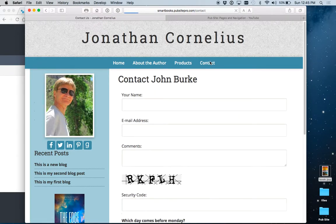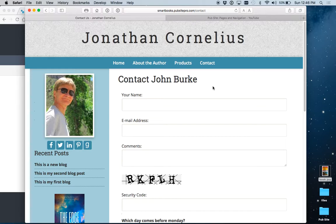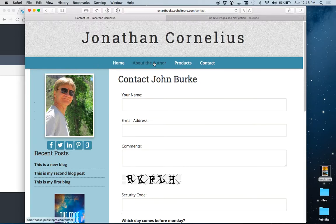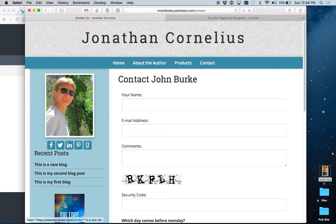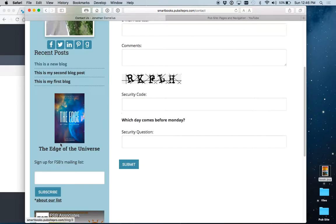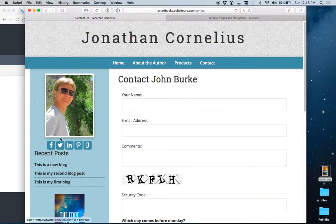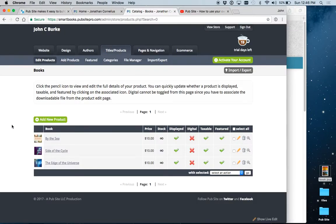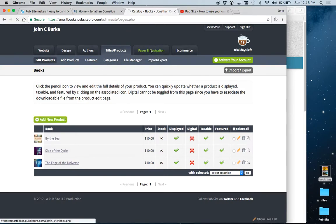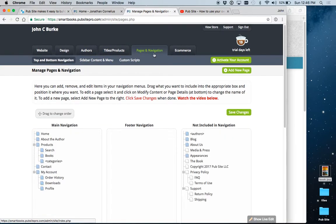The contact form is built in. All you need to do, which we'll show you in another video, is choose an email address to which the message will be sent. Okay, so there we are. Now we're going to go back and look at the menu in greater detail and our sidebar column over here. And that falls under pages and navigation.